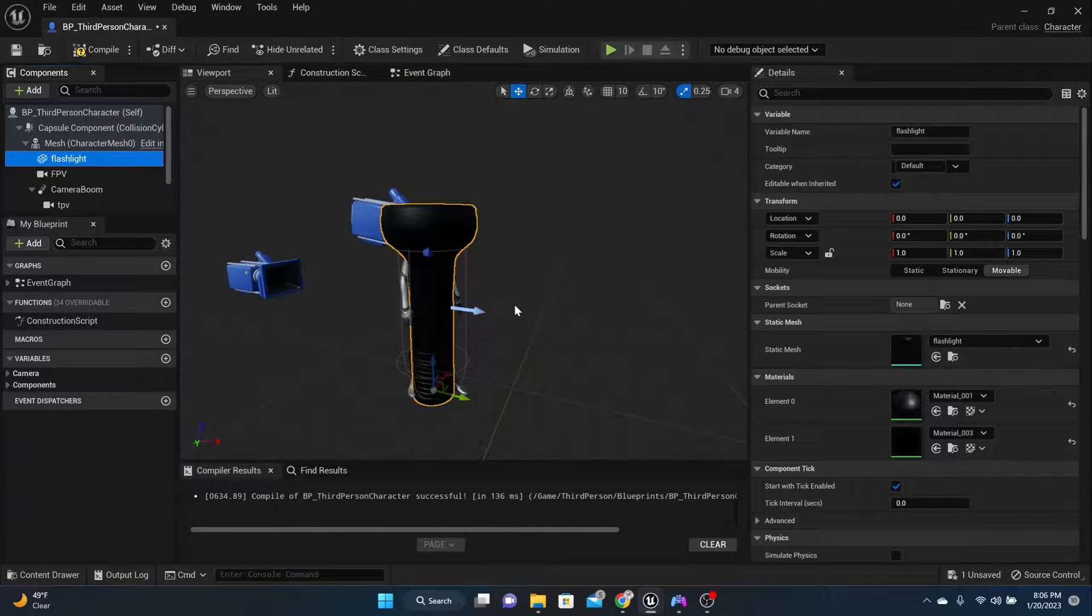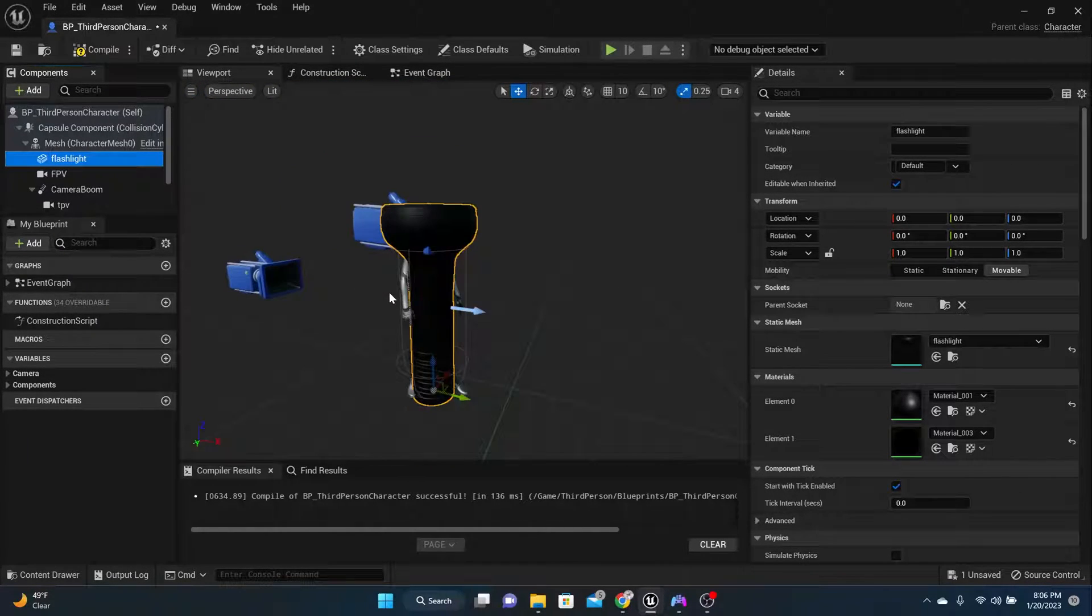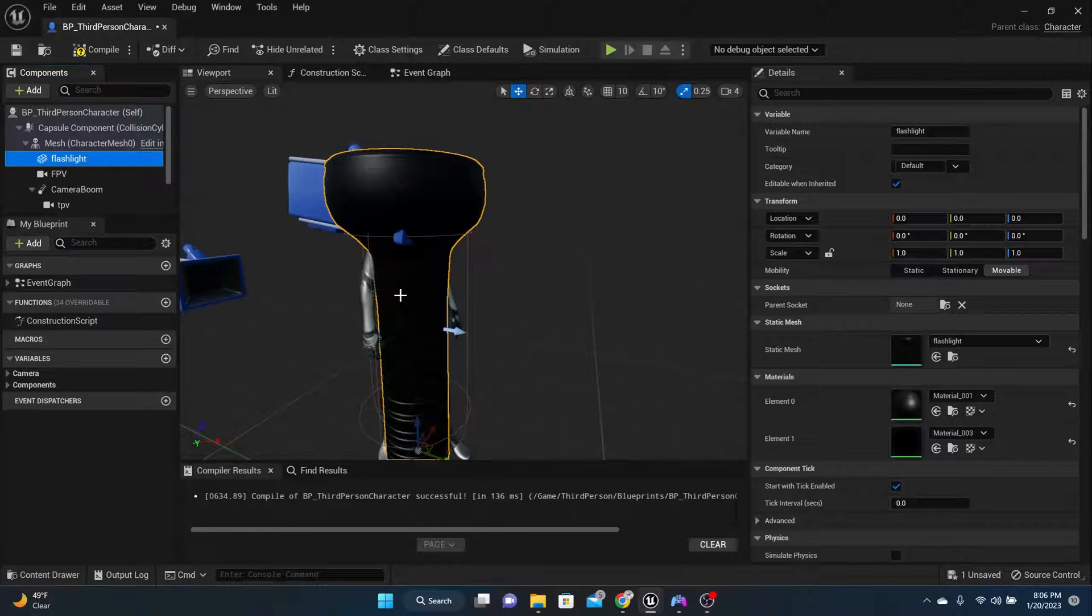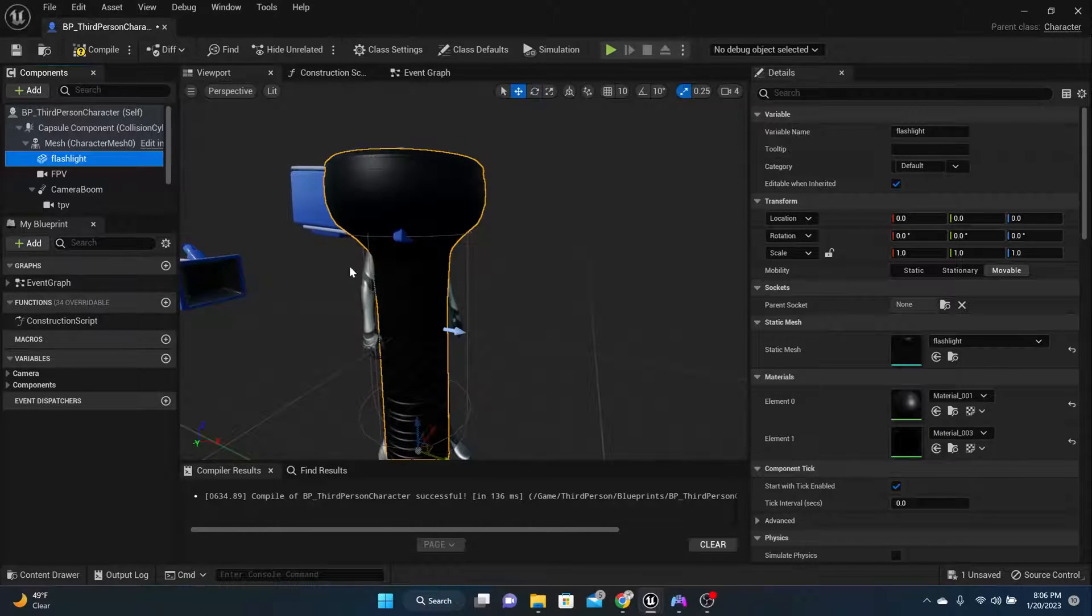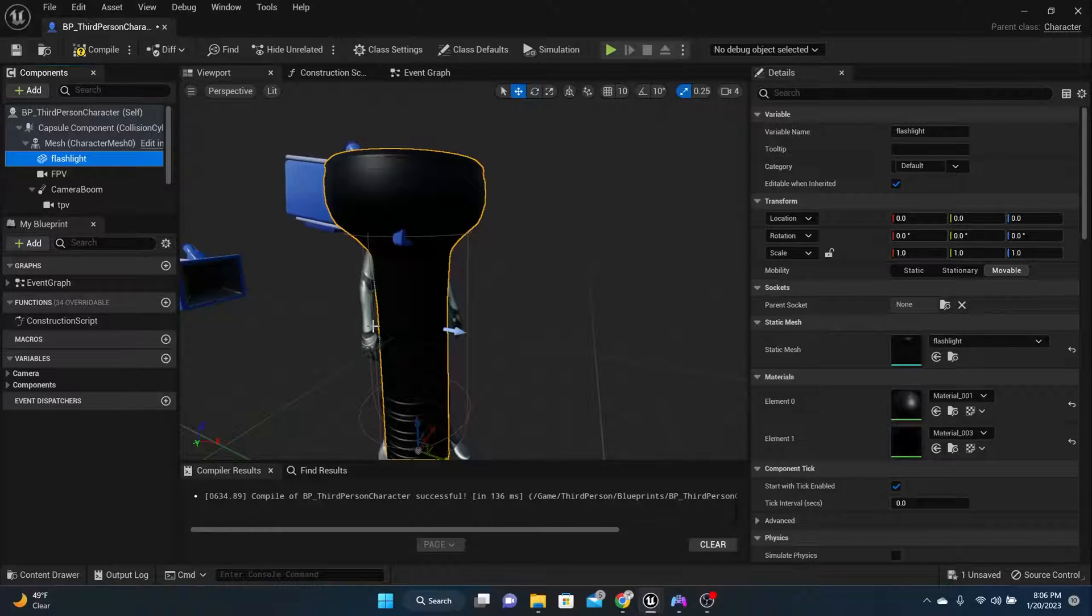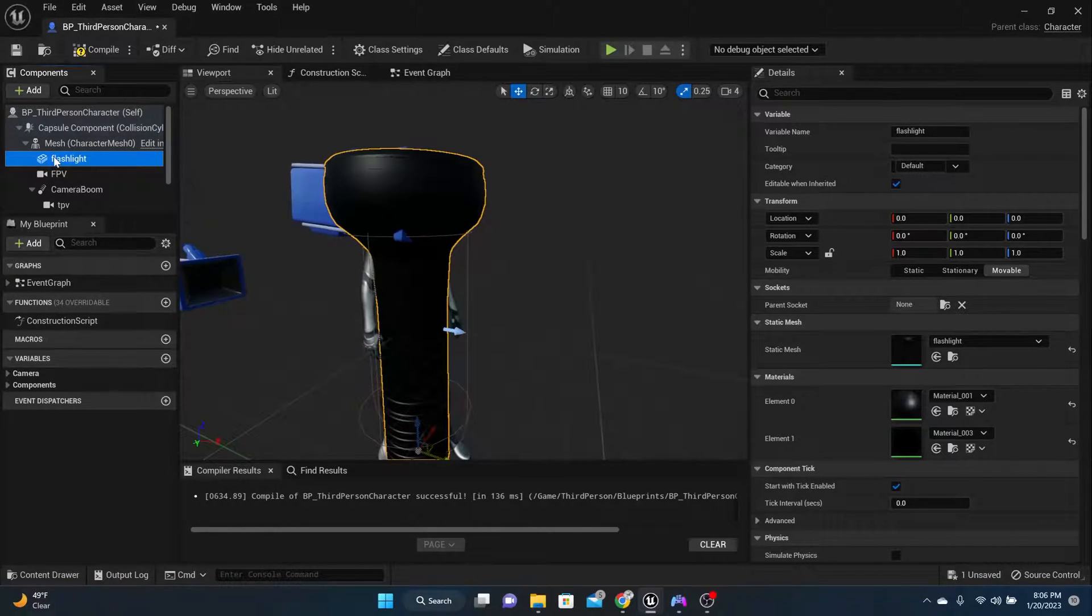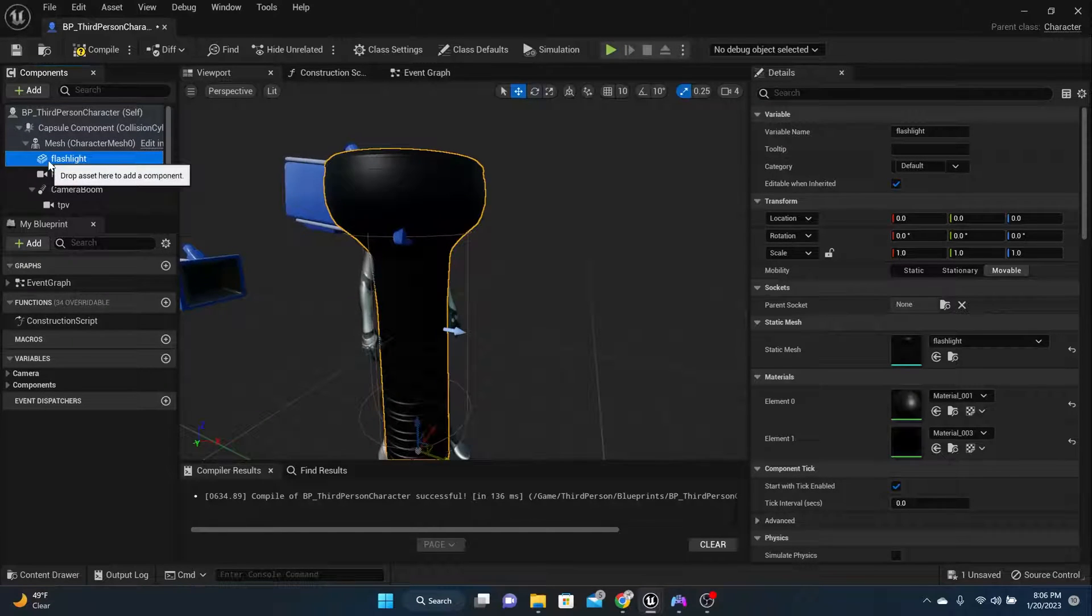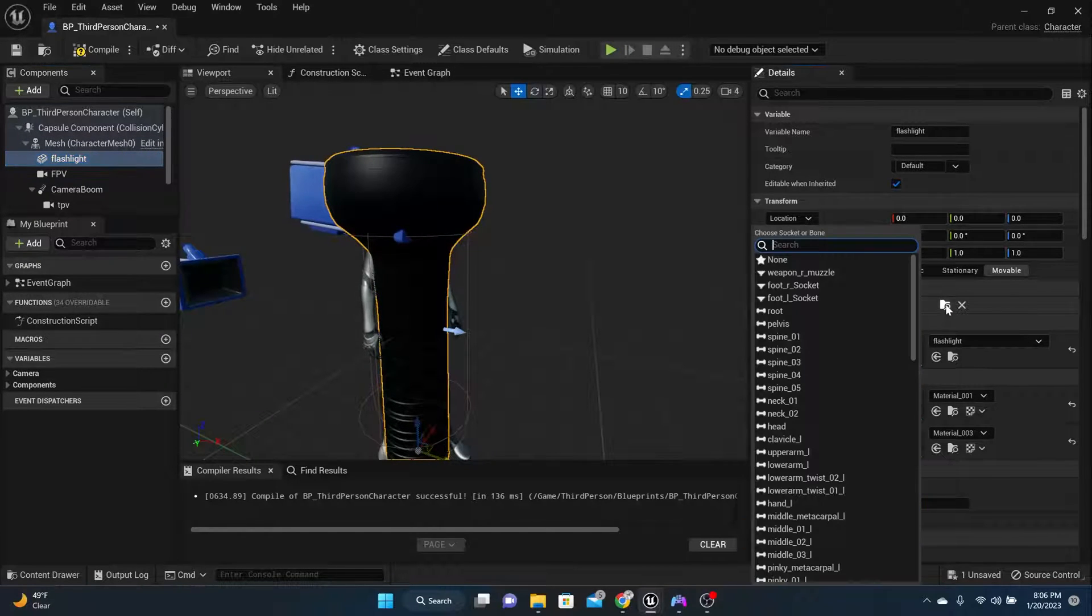Oh no, it's gigantic. So what we need to do is change the size. Now before we change the size, I say let's go ahead and put it in the right hand of the mesh. So since it's attached to the mesh, we can come over here to the parent socket and now we can find right hand.